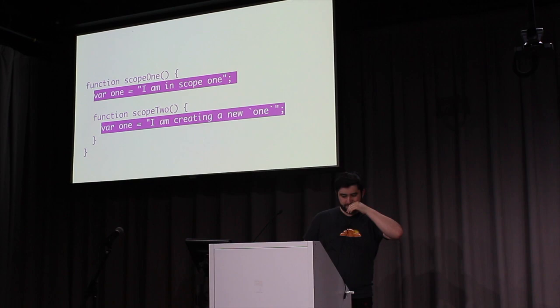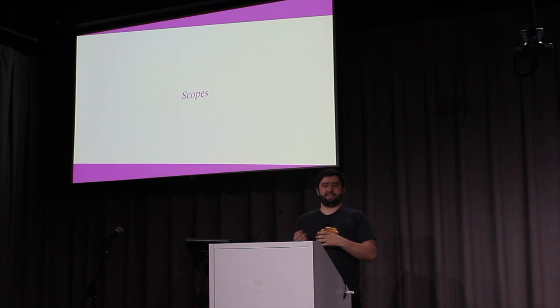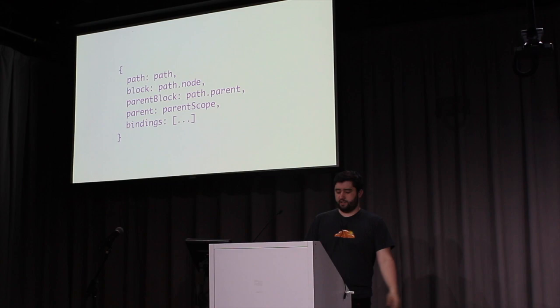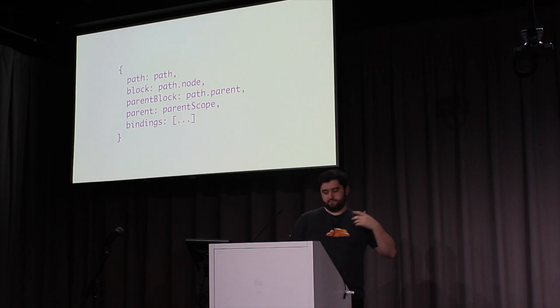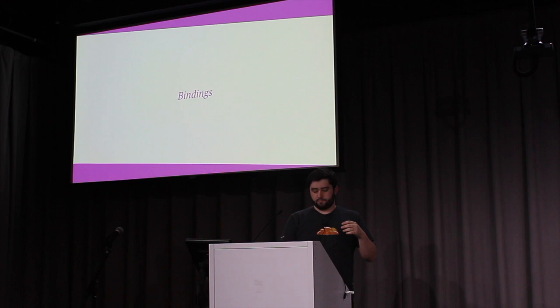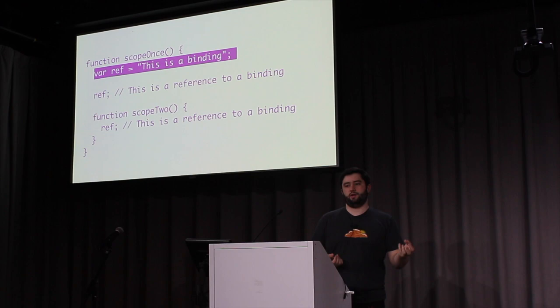So when writing a transform, we want to be wary of scope. We want to make sure that while transforming the AST, we're not breaking how scopes work. So we need a representation for this. And this is just how we represent it. You give it a path, and a parent block, and a parent scope. And it collects information about that particular scope. It collects the bindings of the scope. And bindings are references to a particular scope. The binding doesn't include references.